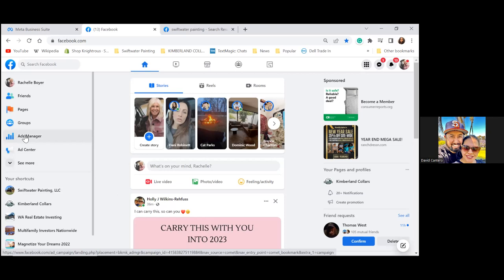Some people — option number two — will just run it through the Ads Manager, and they're just burning money when they do it that way because they're not creating custom audiences. They're not collecting any of the data, any of the engagement from their ads. That's through the Ads Manager, so you don't want to do it that way.